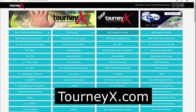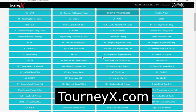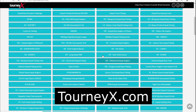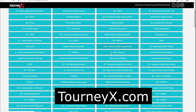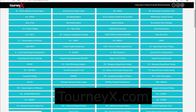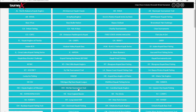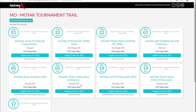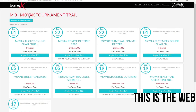So this is the website — this is the main page. This is where all of the clubs and tournament trails are listed in alphabetical order. To go to MoYak, I'm just going to come down and click on our tab. This is going to bring up all the different MoYak tournaments on the schedule that are remaining.